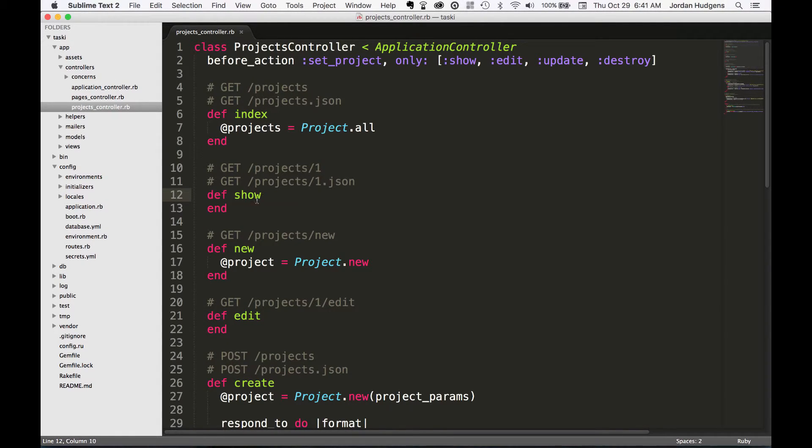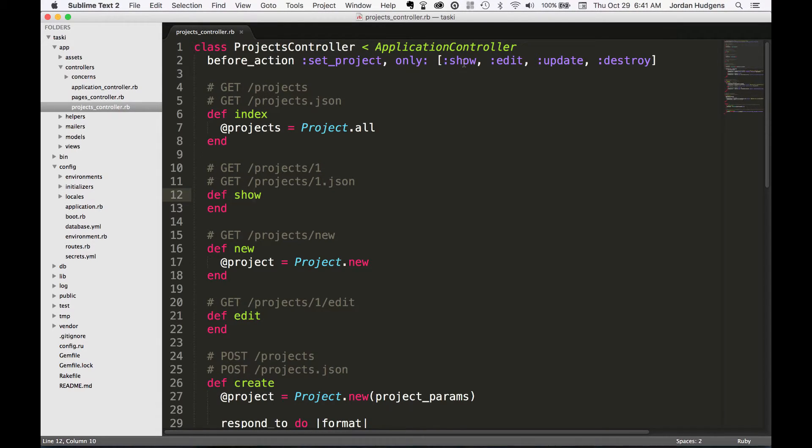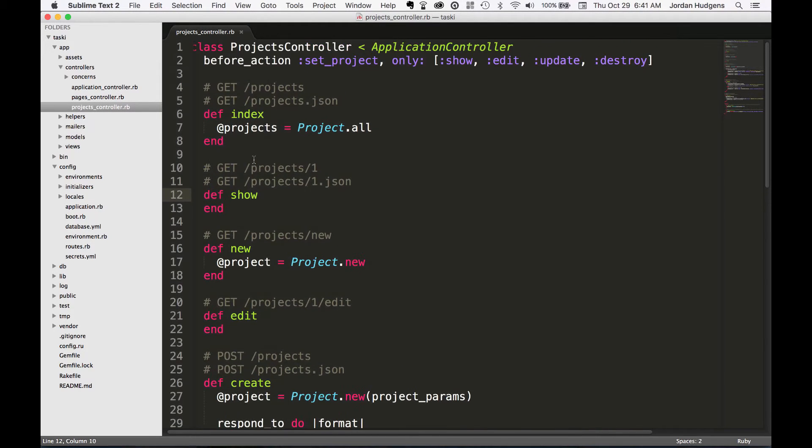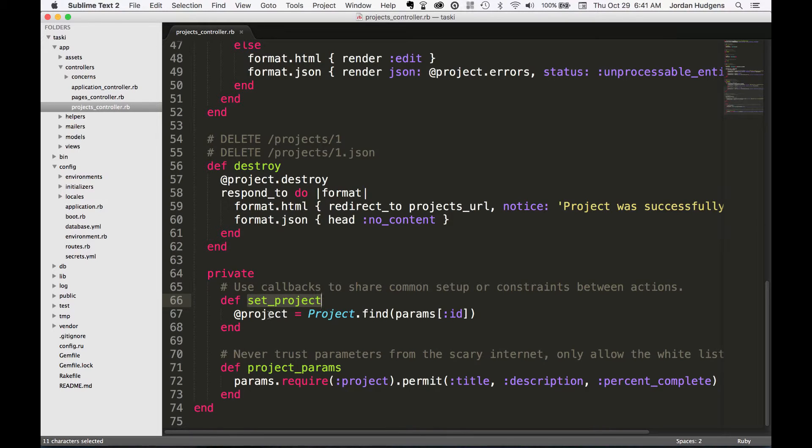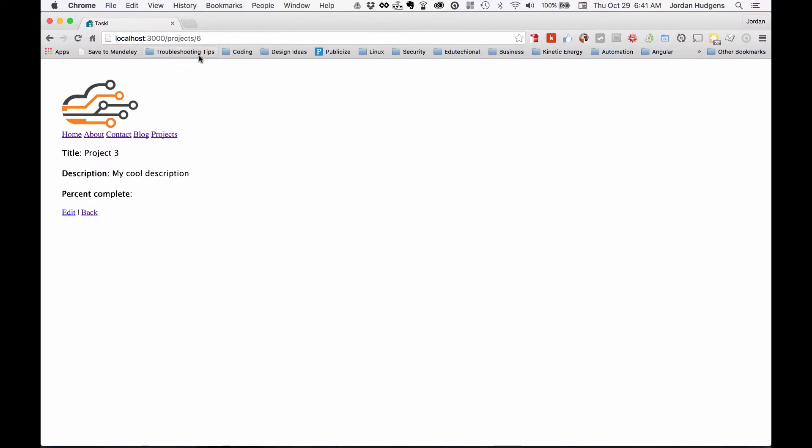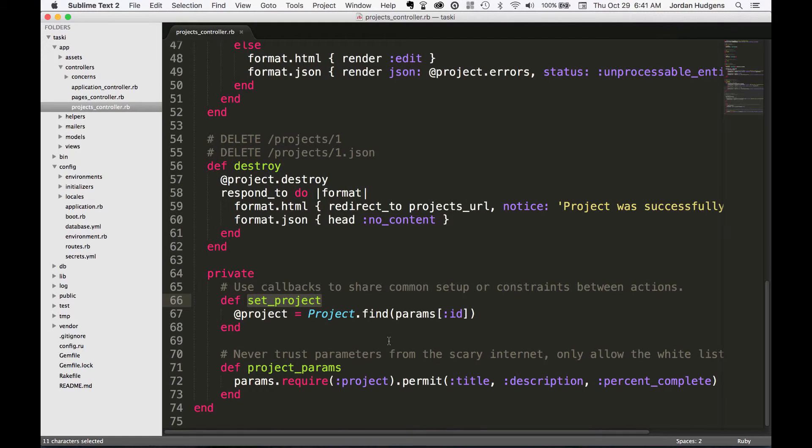And the reason is because of this before_action. So before every one of these items—show, edit, update, and destroy—this set_project here on the bottom is getting called and it's saving whatever value.